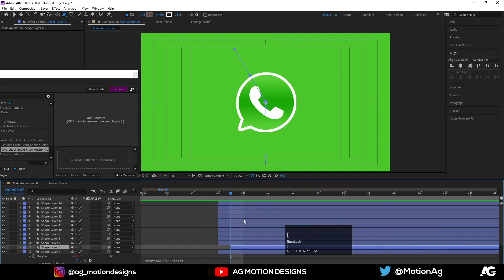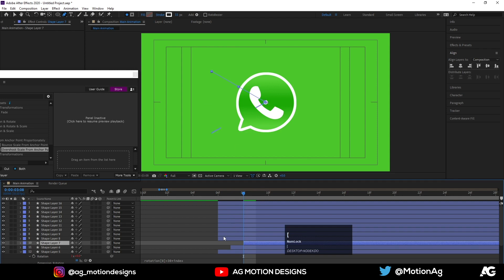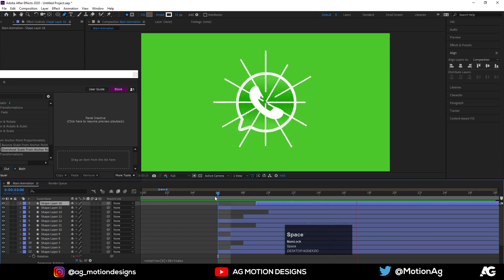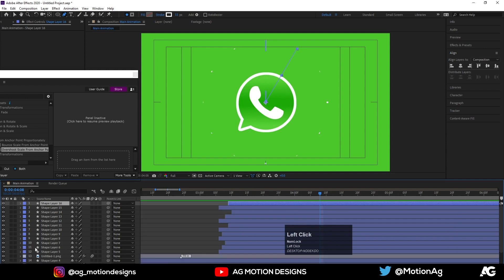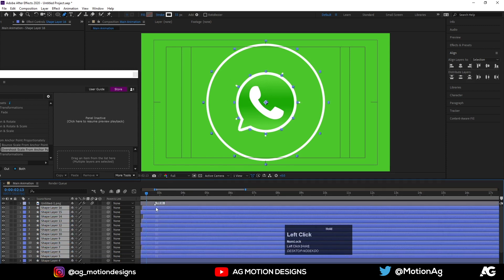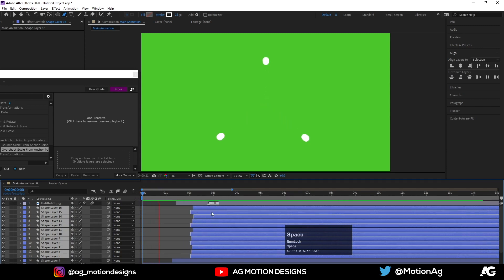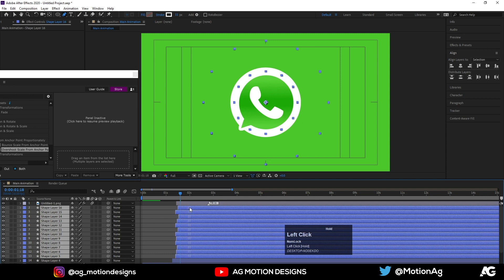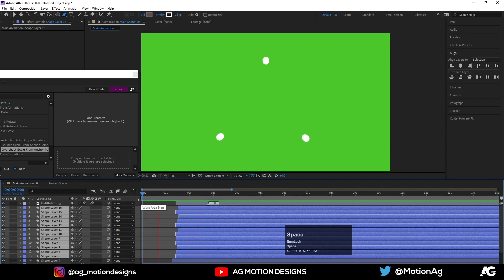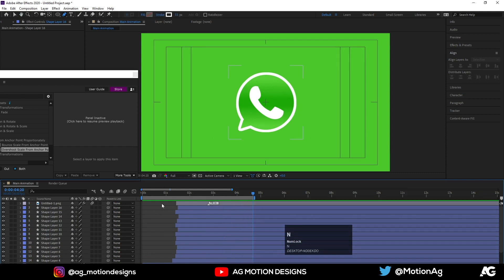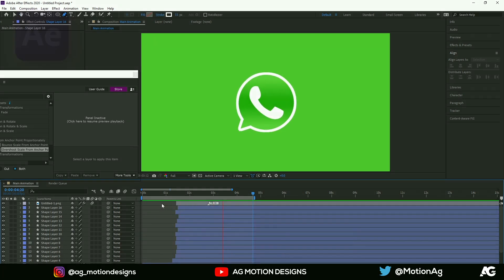Now I'll just adjust this a bit, drag it down, and move things over here. So this is the simple pop-up animation of our WhatsApp logo.